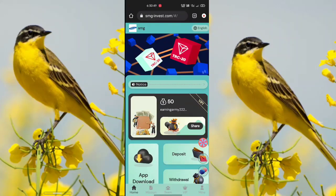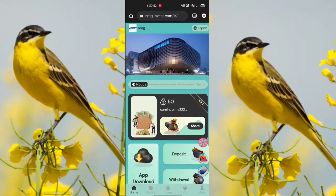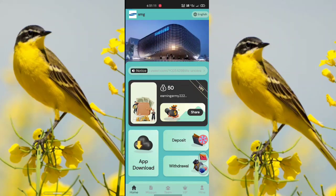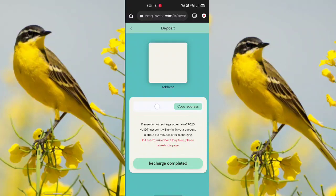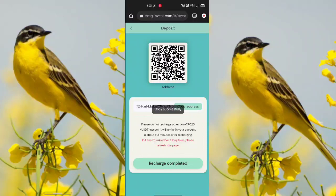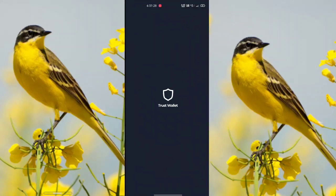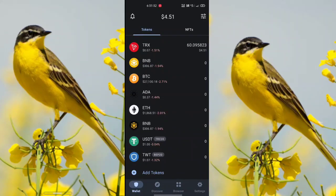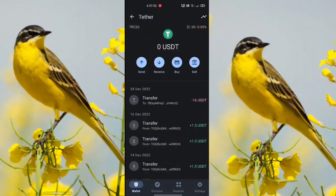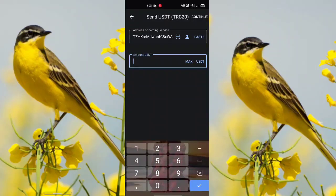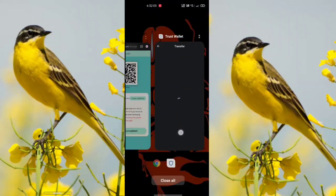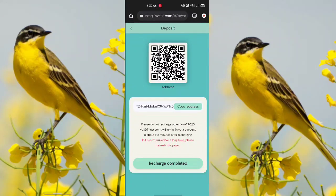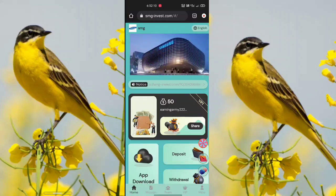First of all, you need to make a deposit because after you deposit, your earning starts. Click the deposit option, wait a second, and copy the address. Go to your wallet — such as Trust Wallet, WazirX, Binance, or TronLink — select USDT TRC20, click send, enter the amount, and after the recharge is complete, go back to the website and click the 'Recharge Complete' option.